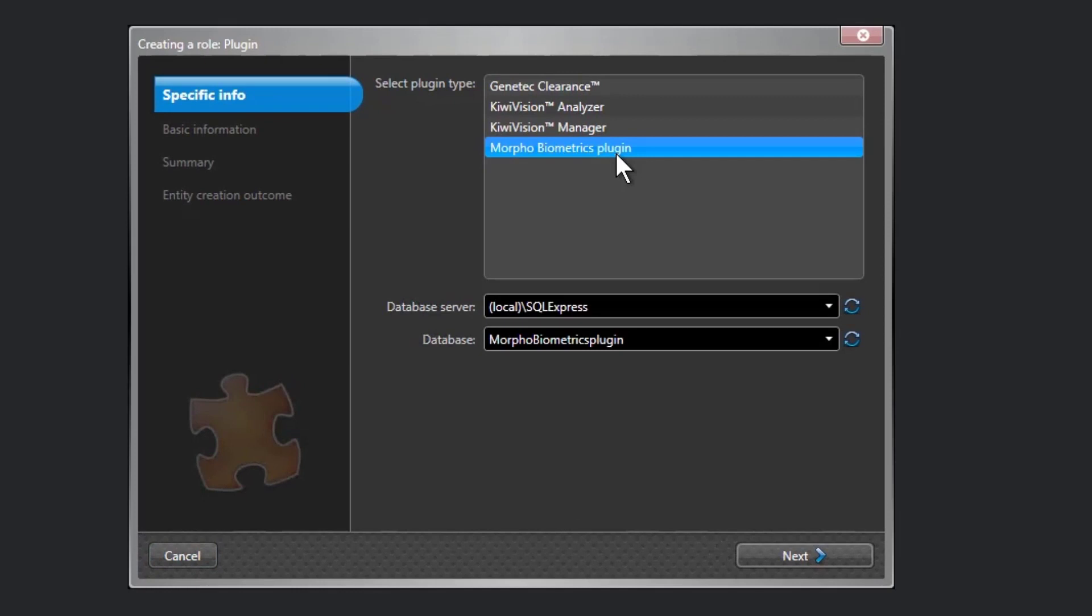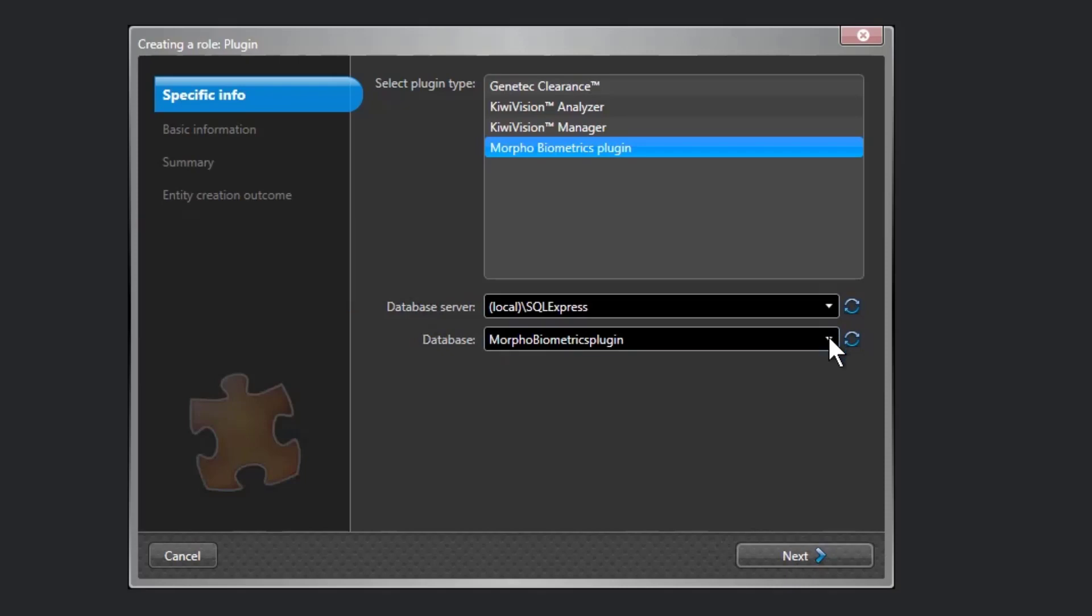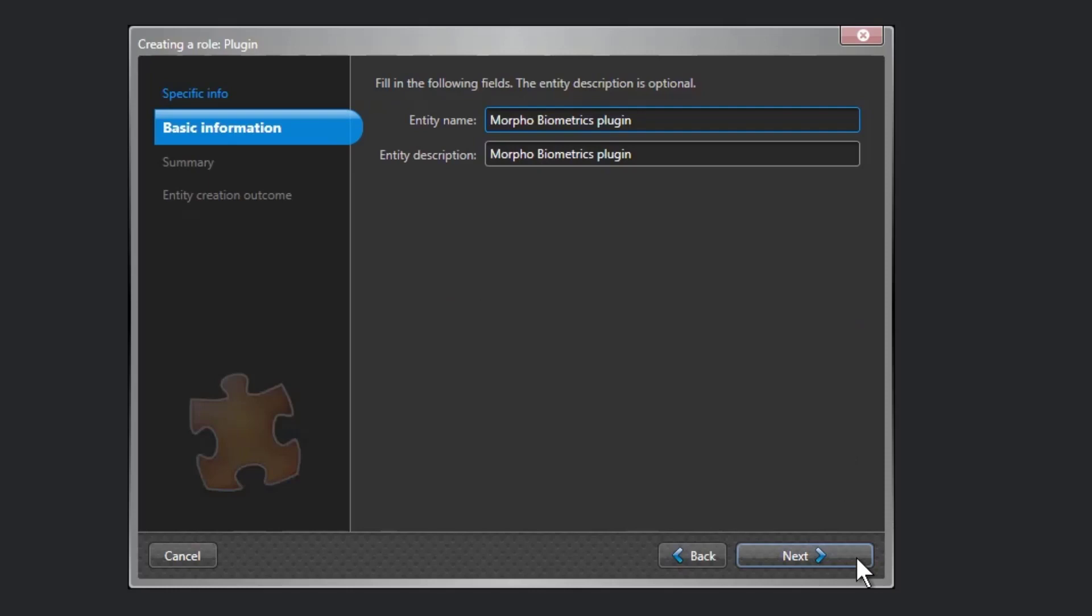On the specific info page, select the server on which the plugin role is hosted, the plugin type, and the database for the plugin role, and then click Next. If you do not use expansion servers in your system, the server option is not displayed.